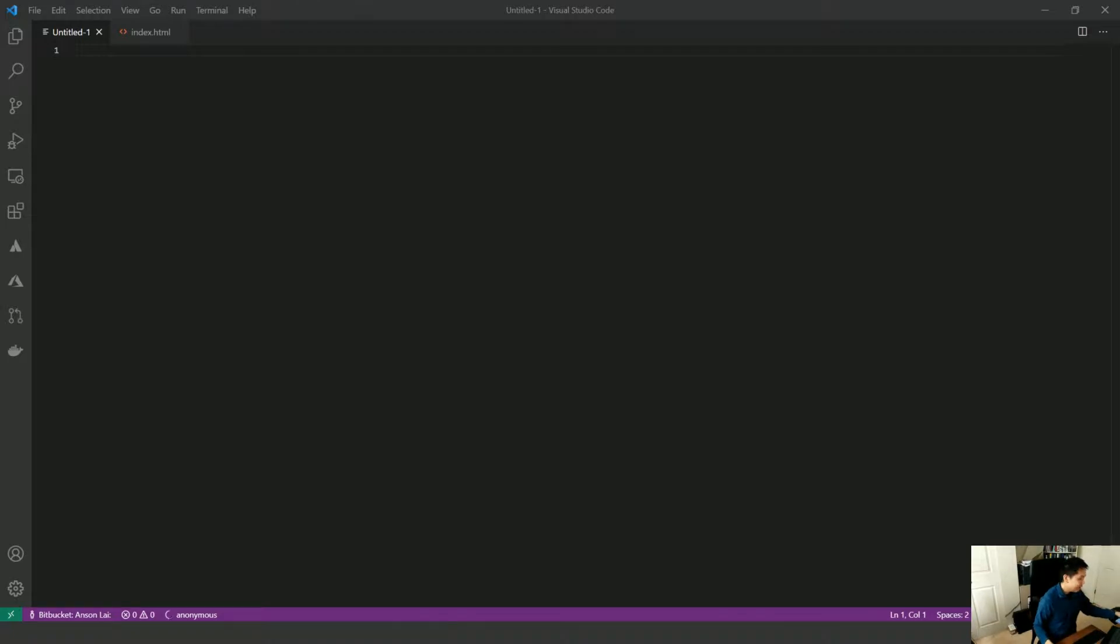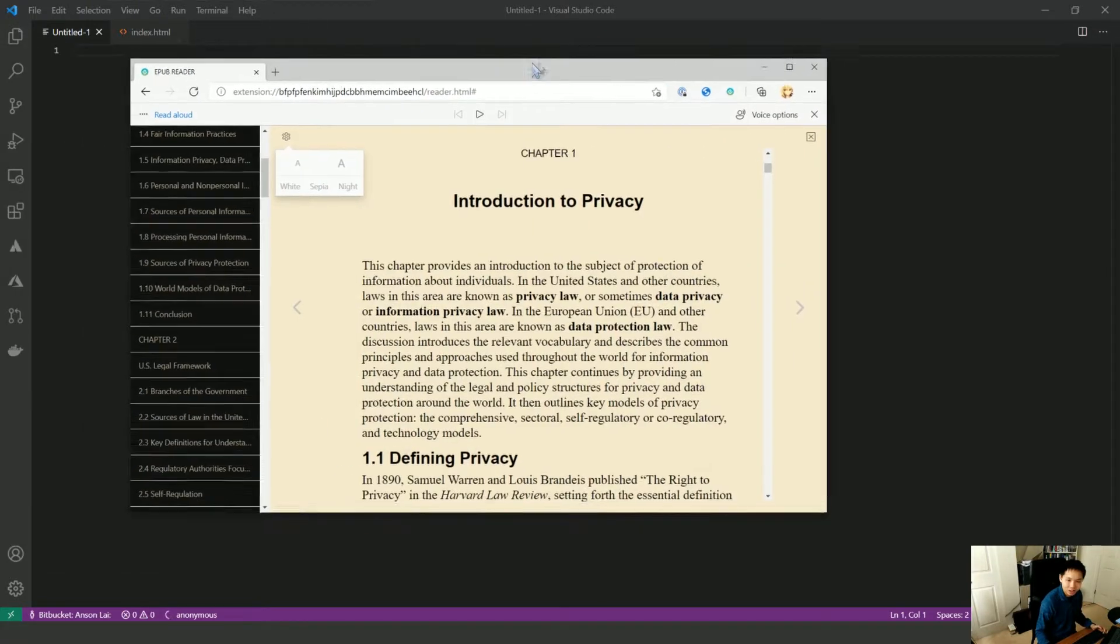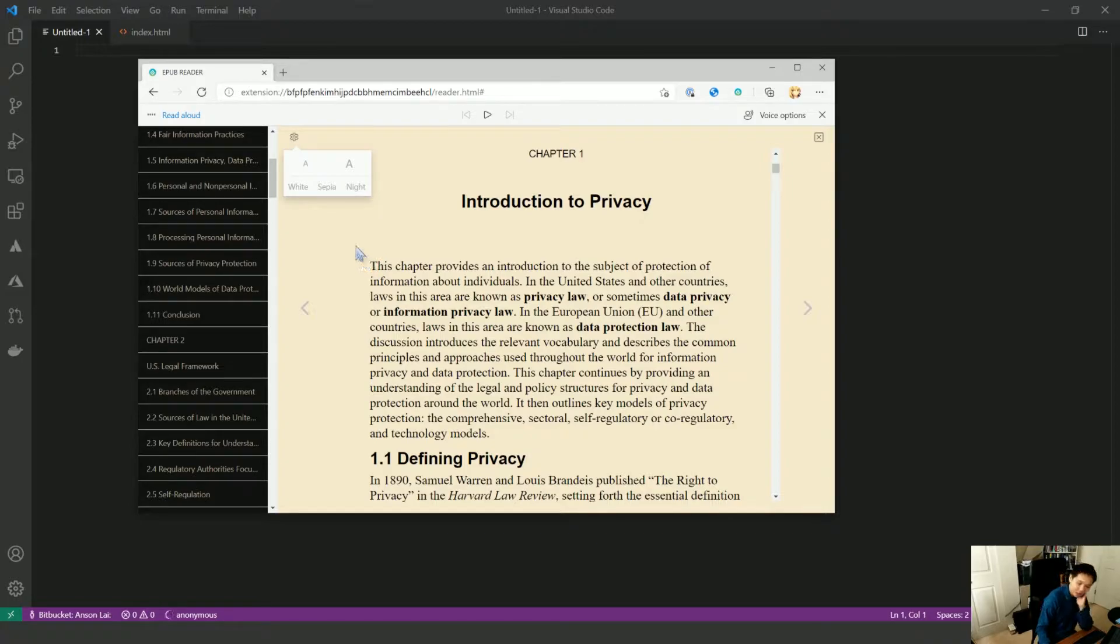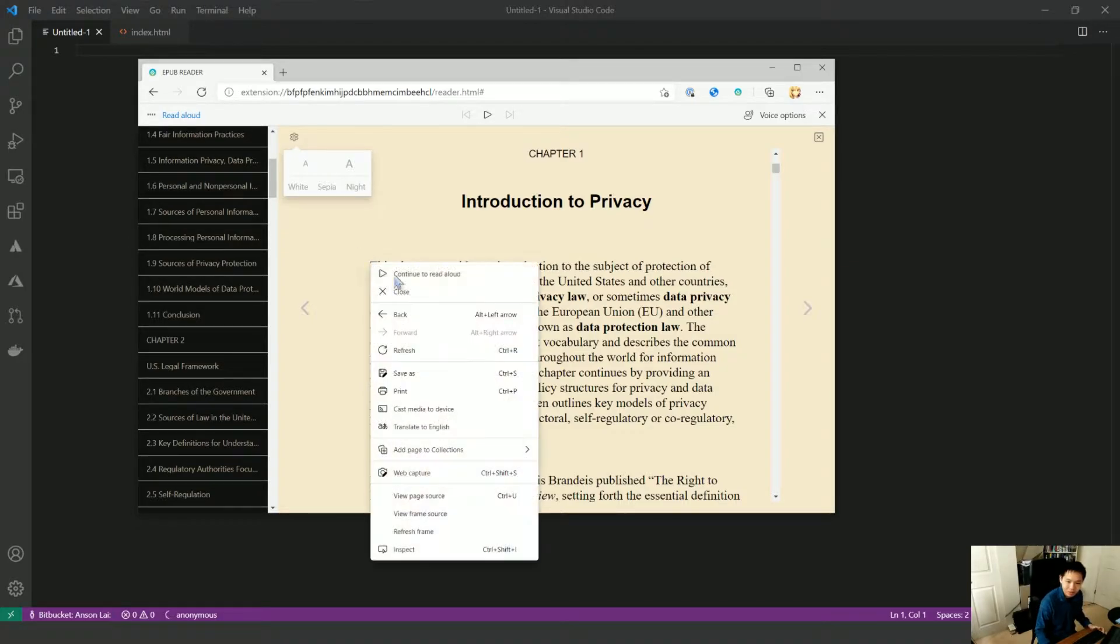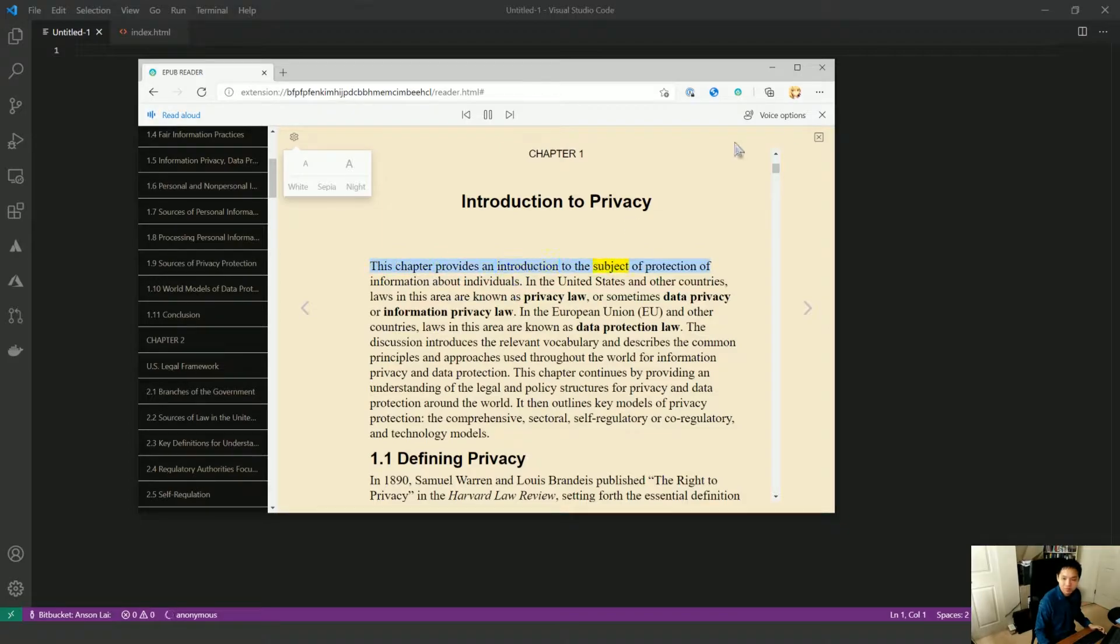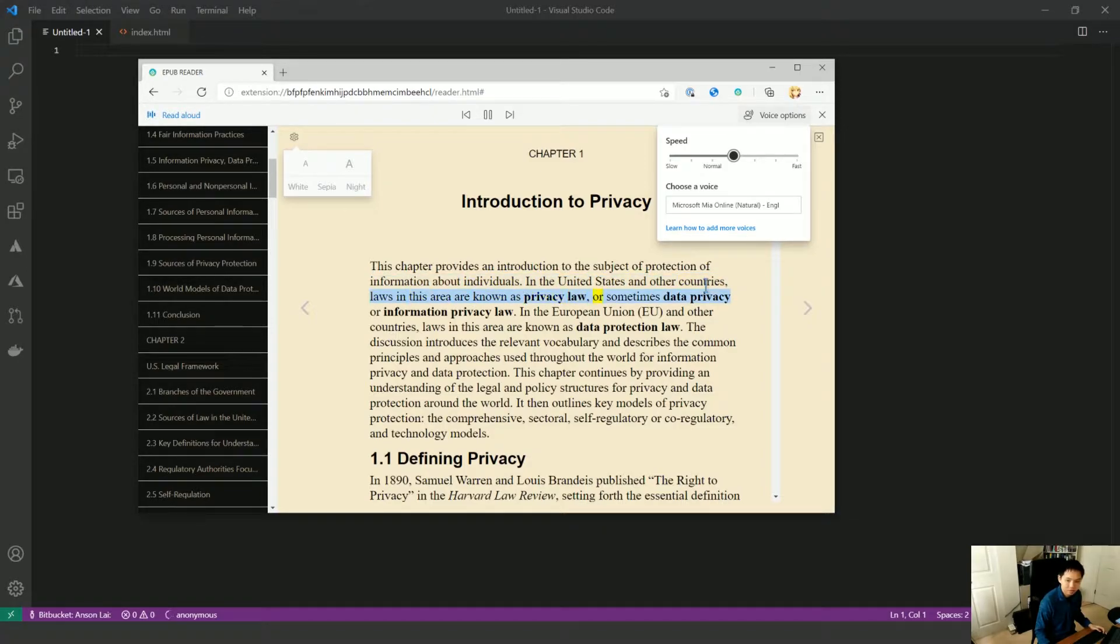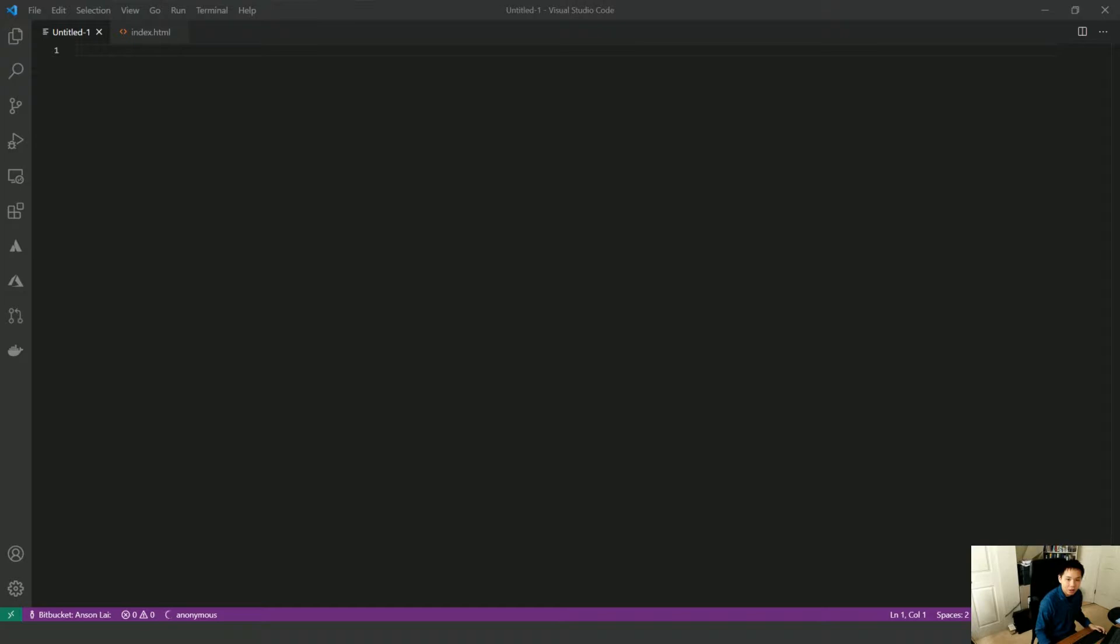That is using the Google text-to-speech engine and it's not bad but it's obviously very robotic. What's interesting is that Microsoft Edge built into all your Windows 10 devices I think has by far the best text-to-speech engine. It beats out even the Siri voices on iOS by I think a landslide. So let's just hear a quick clip here. This chapter provides an introduction to the subject of protection of information about individuals. In the United States and other countries, laws in this area are known as privacy law or sometimes data privacy or information privacy law. In the European Union and other countries, laws in this area are known as data protection law.